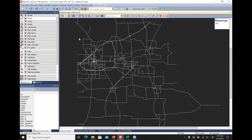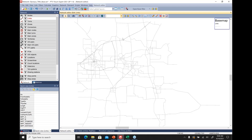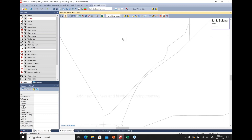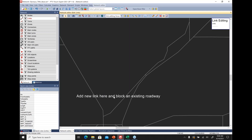Now let's look at a specific exercise where we block a link for transport systems so there's no routing over it, and also add a missing link in the network. We'll go to the link editing focus, add a link, then take an existing corridor and block it for traversal.